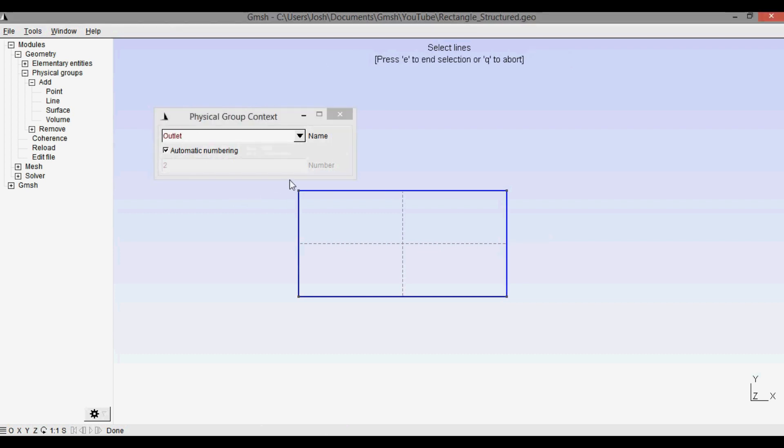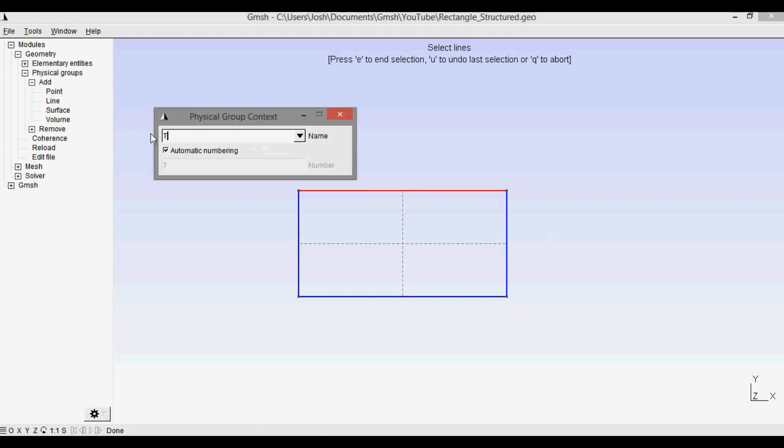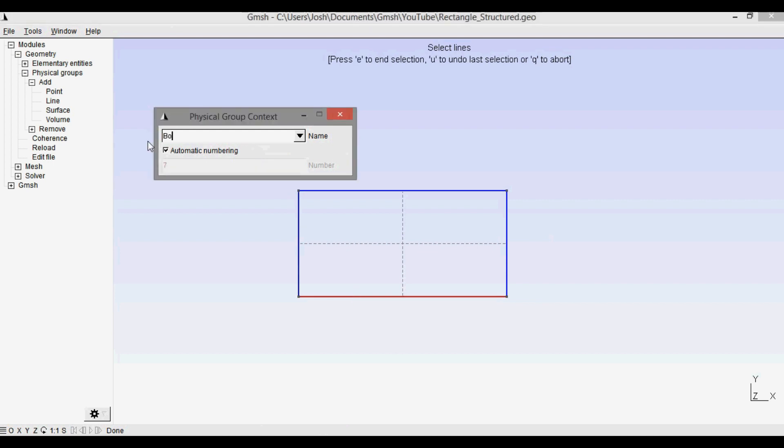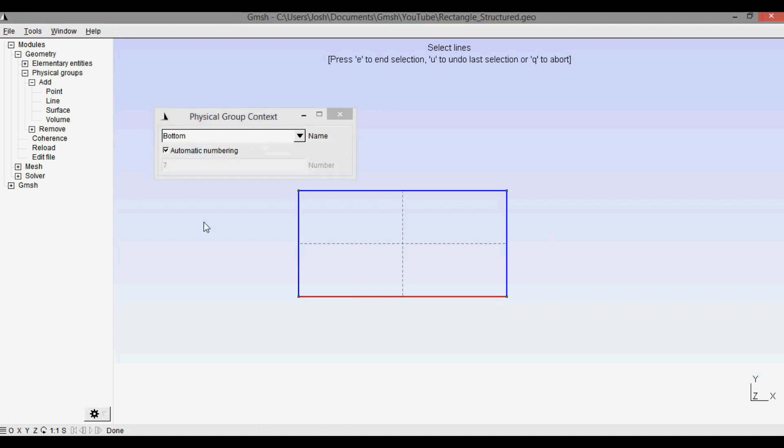Then I press e and I'm going to go over here, select the outlet, call it outlet, press e. You can name this anything, you just have to change it in the code when you run it. Again, I'm doing this for SU2 as an example. And now this will be the top boundary, so I'll call it top, press e. Select the bottom boundary and I'll call it bottom, press enter, and then click e.